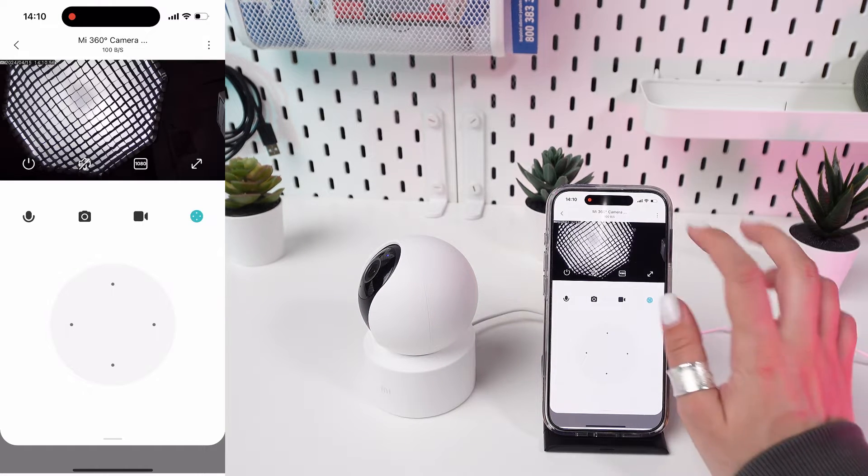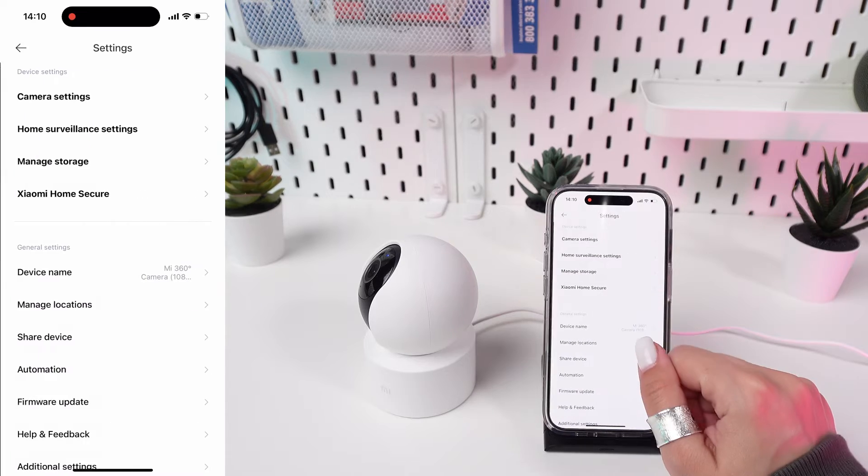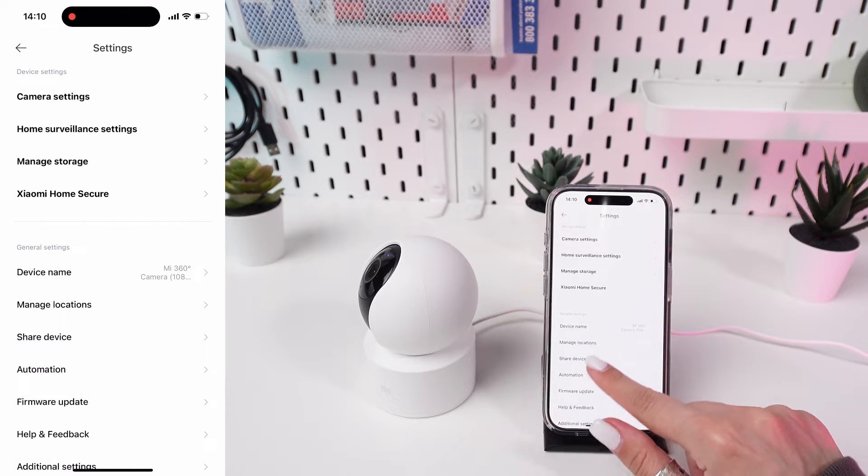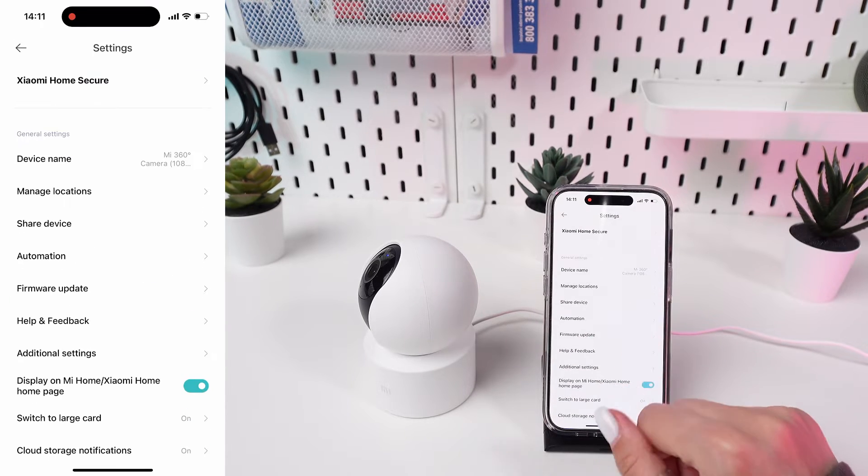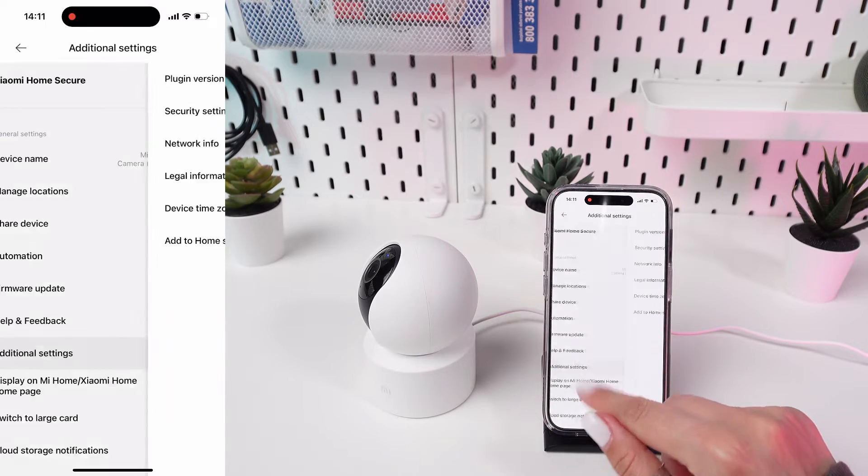Access Device Settings. Scroll through the menu options until you find Time Settings.